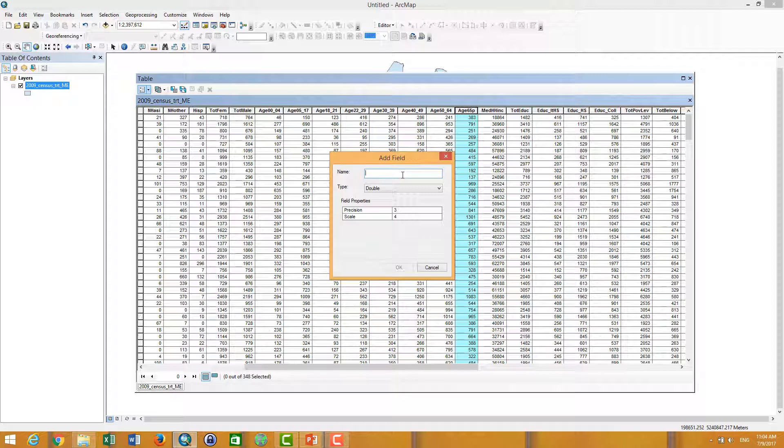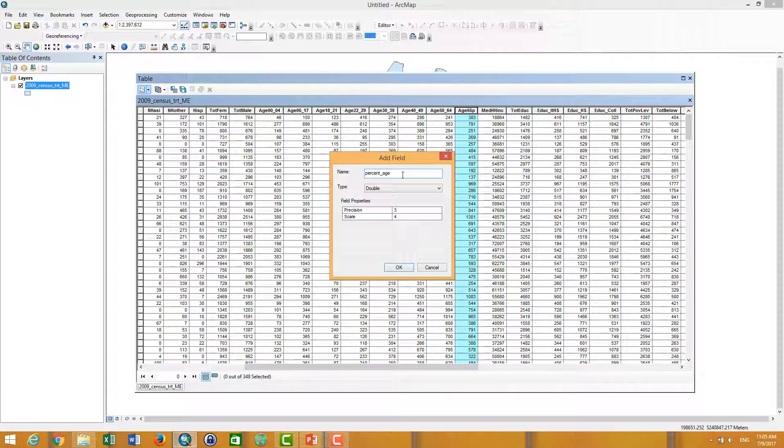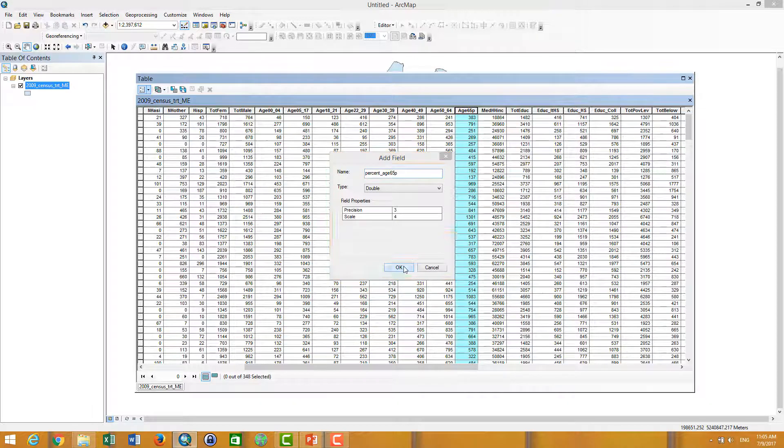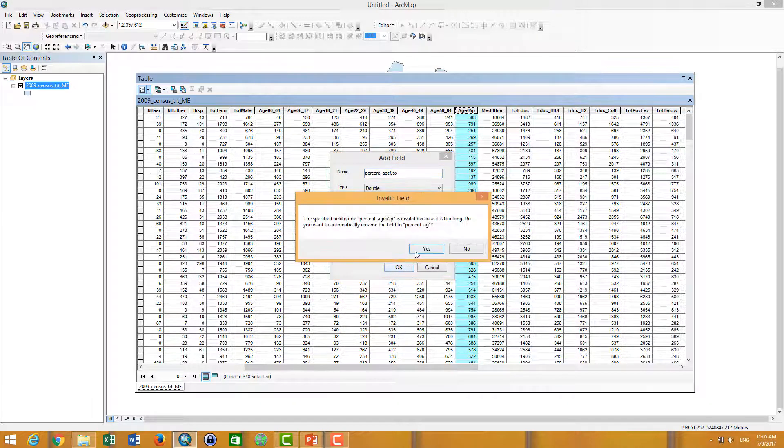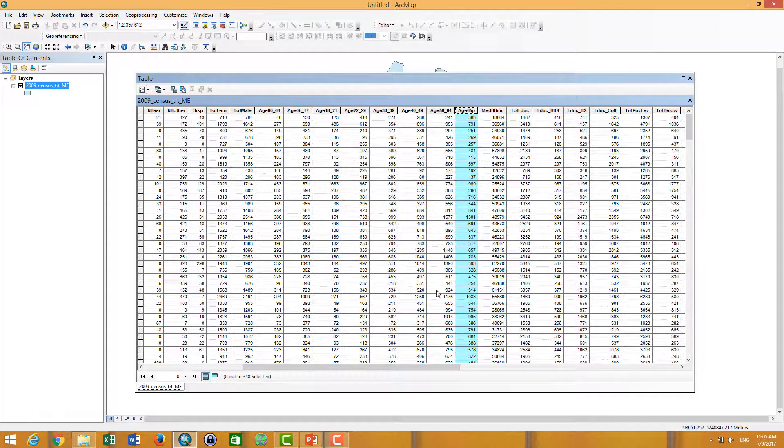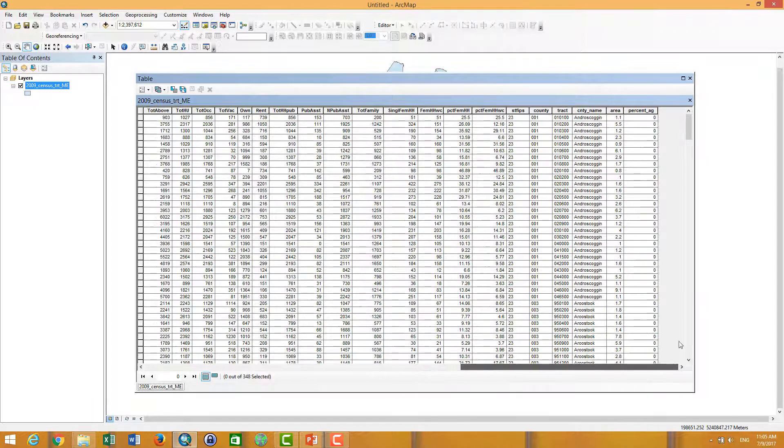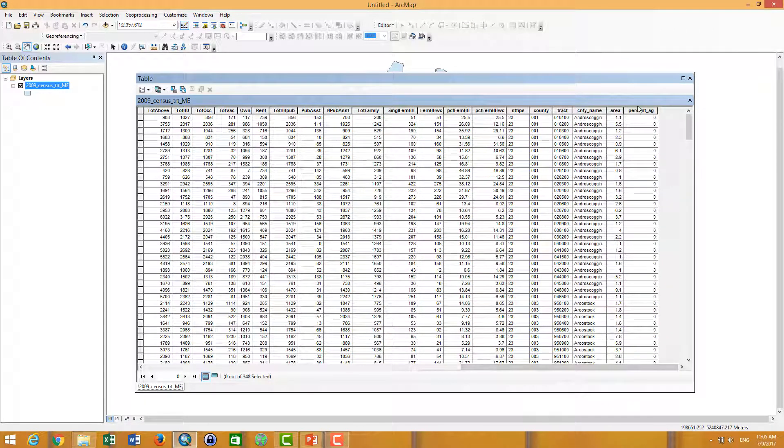Percentage of people aged more than 65. If you click on the tables, percentage of people aged more than 65.